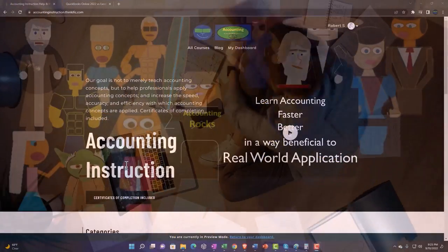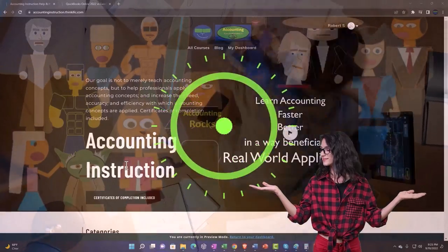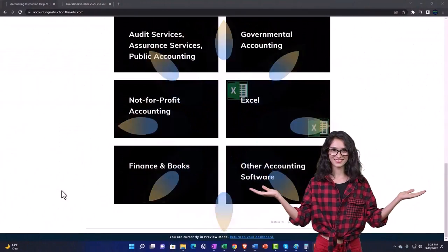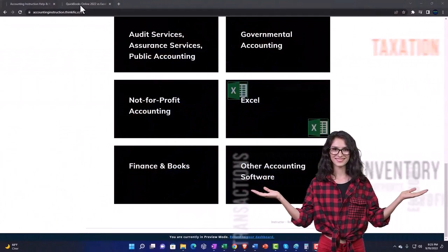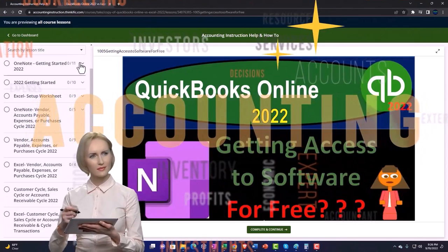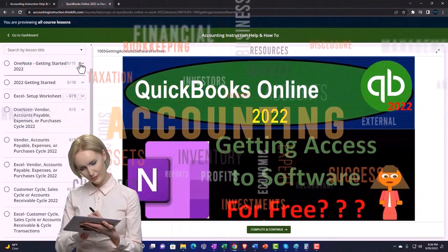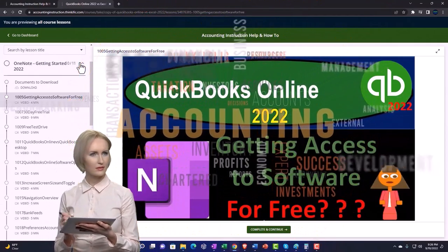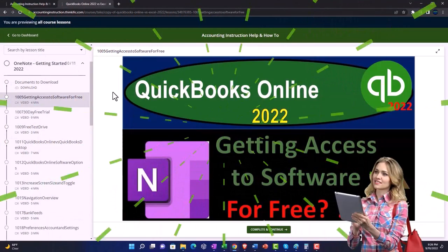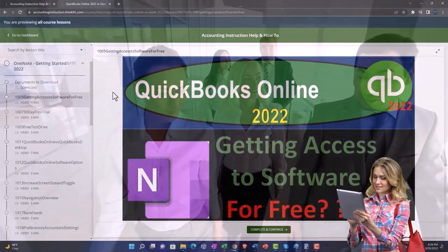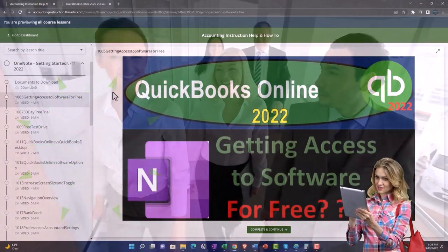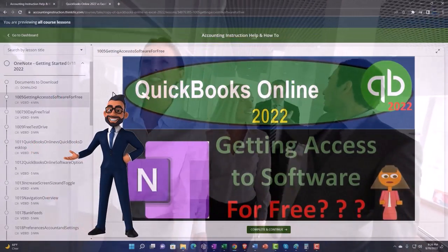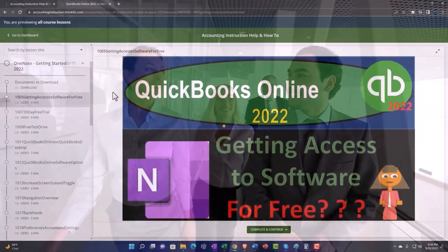Support accounting instruction by clicking the link below, giving you a free month membership to all of the content on our website, broken out by category, further broken out by course, each course organized in a logical, reasonable fashion making it much more easy to find what you need than can be done on a YouTube page. We also include added resources such as Excel practice problems, PDF files, and more like QuickBooks backup files when applicable. Click the link below for a free month membership to our website and all the content on it.